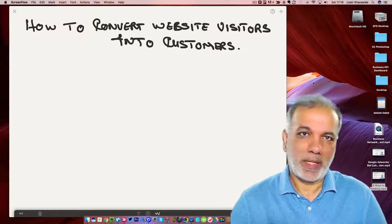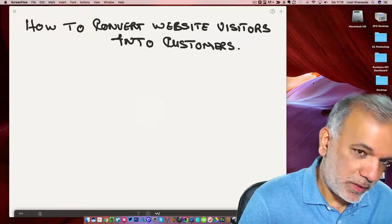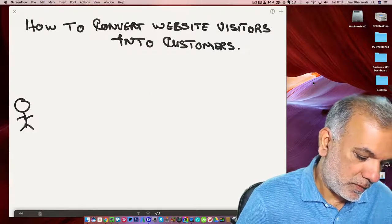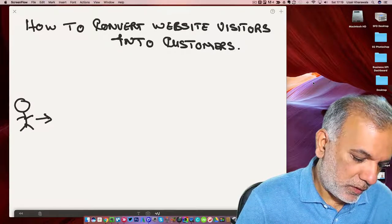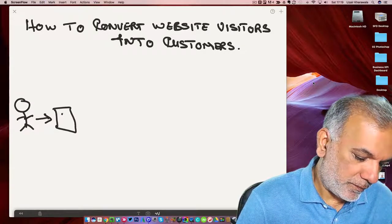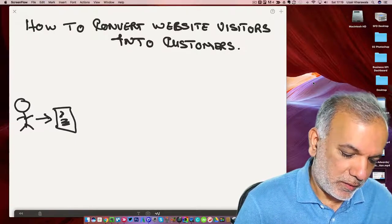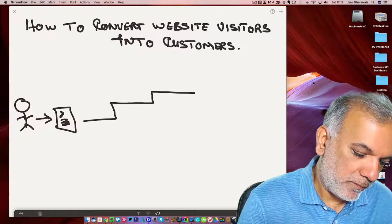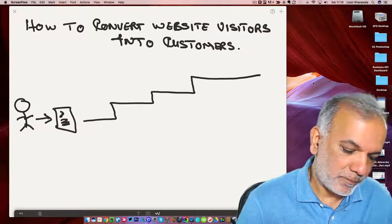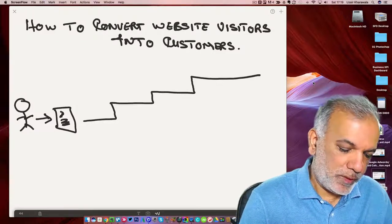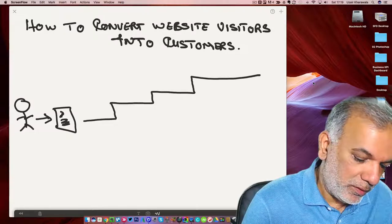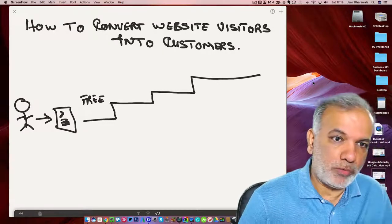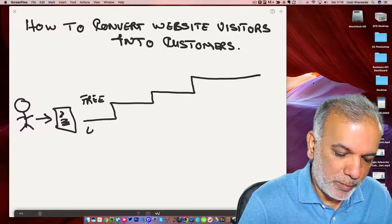So let me go on to my iPad. Here is our customer and he comes to the website. Now we need to create our value ladder. The first step we need is to have a free offer, and this is what we call a lead magnet.